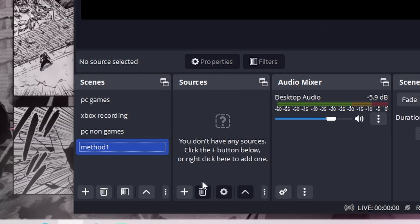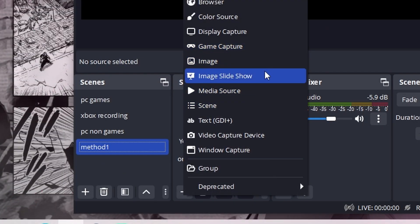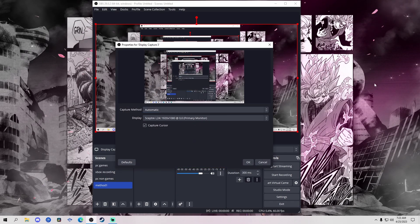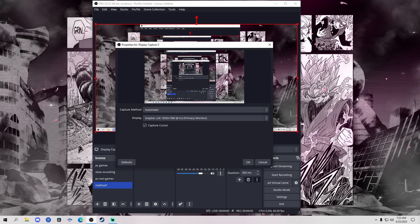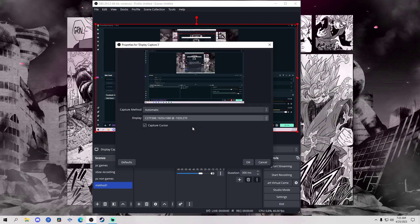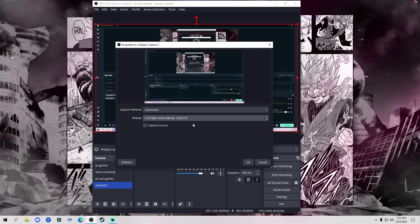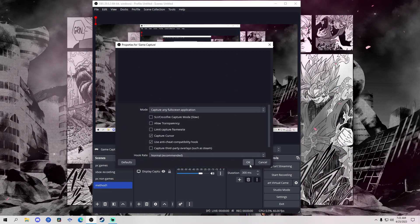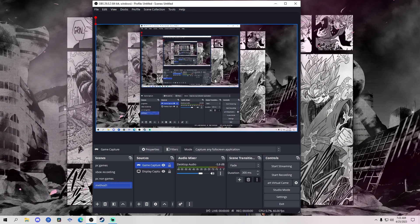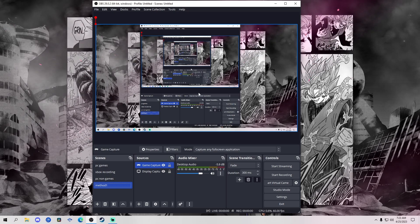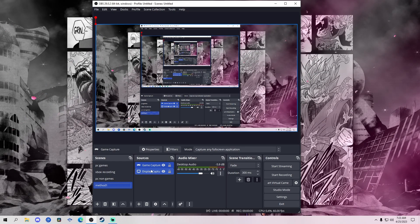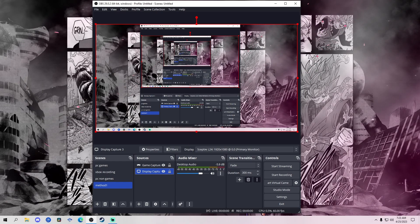Go to Scenes and hit plus, name it whatever you want — I'll name it method one. You should be stuck with literally nothing: no sources, no audio, nothing. So what you're going to want to do is go to Sources and hit plus. You have two options to capture your gameplay: display capture, which captures any display you have, or game capture. The difference is that game capture only shows up once you actually start running the game — before then it's just a black screen, nothing to worry about.